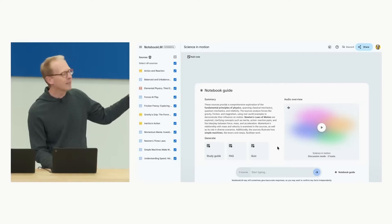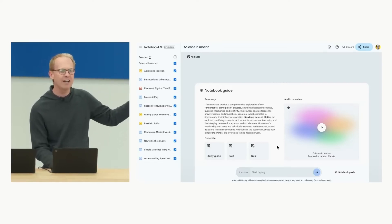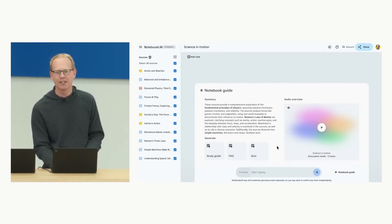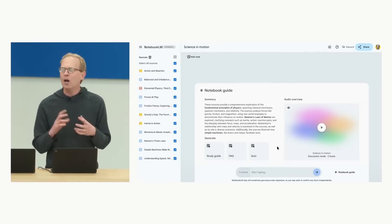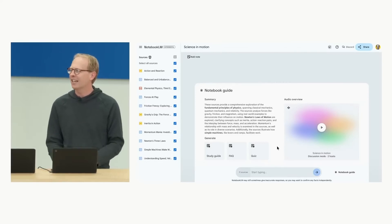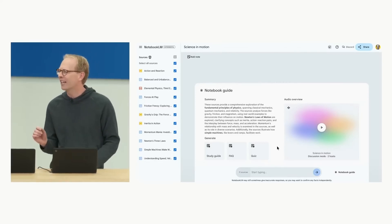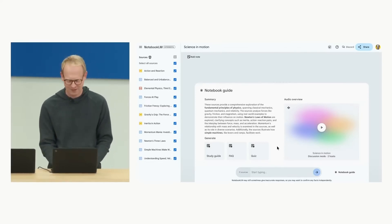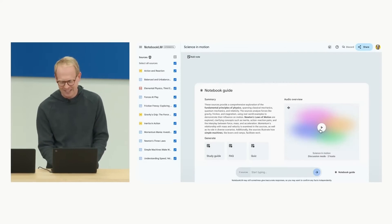Notebook LM is going to take all the materials on the left as input and output them into a lively science discussion personalized for him. Let's take a listen.